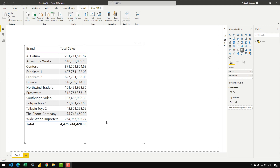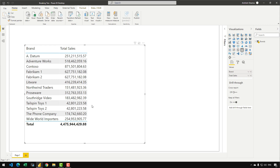In this video, I'm going to show you how we can break ties in a rank in scenarios where we have the same sales amount for two different fields. So if you take a look at the screen, we have Fabricam1 and Fabricam2, and for that we have the same sales amount. And similarly for TailspinToys1 and TailspinToys2, we have the same sales amount. So the issue we are facing is that when we create a rank, there is a duplicacy in the rank for Fabricam and TailspinToys. The motive of this video is to show you how we can break that tie. So let's get started.